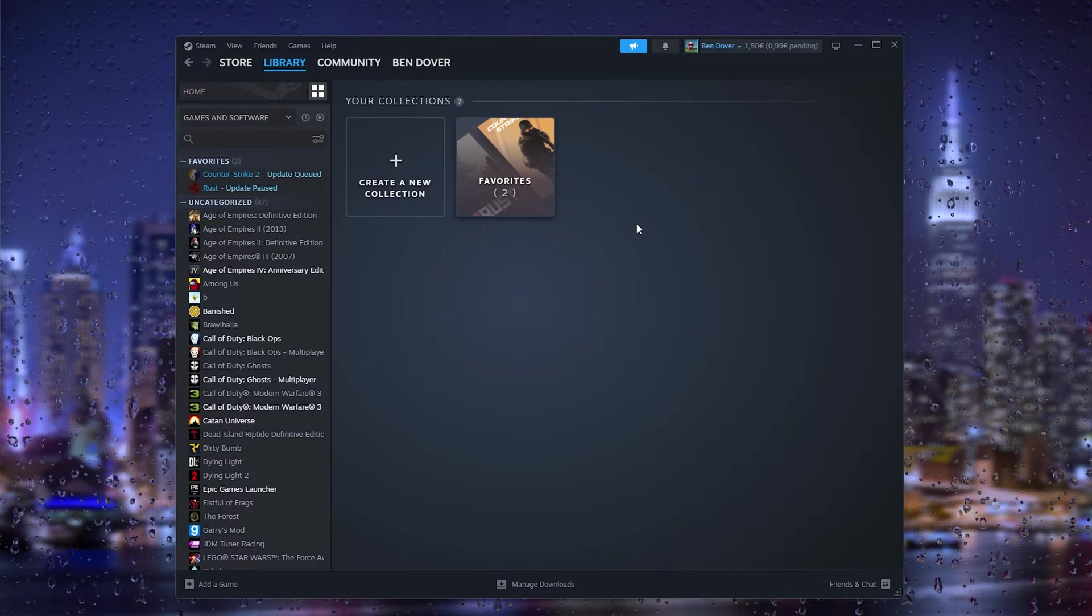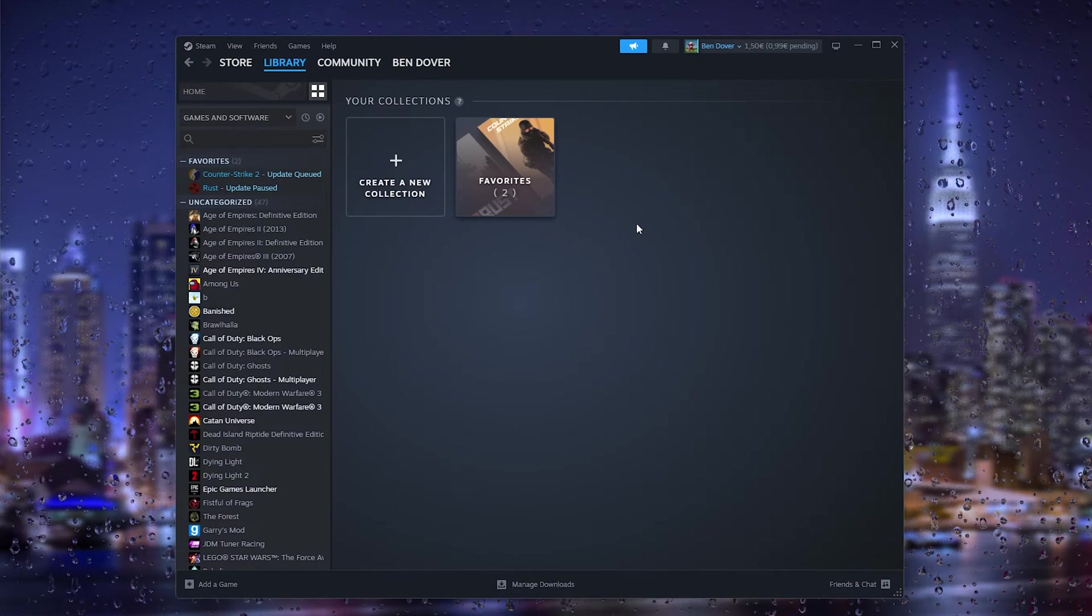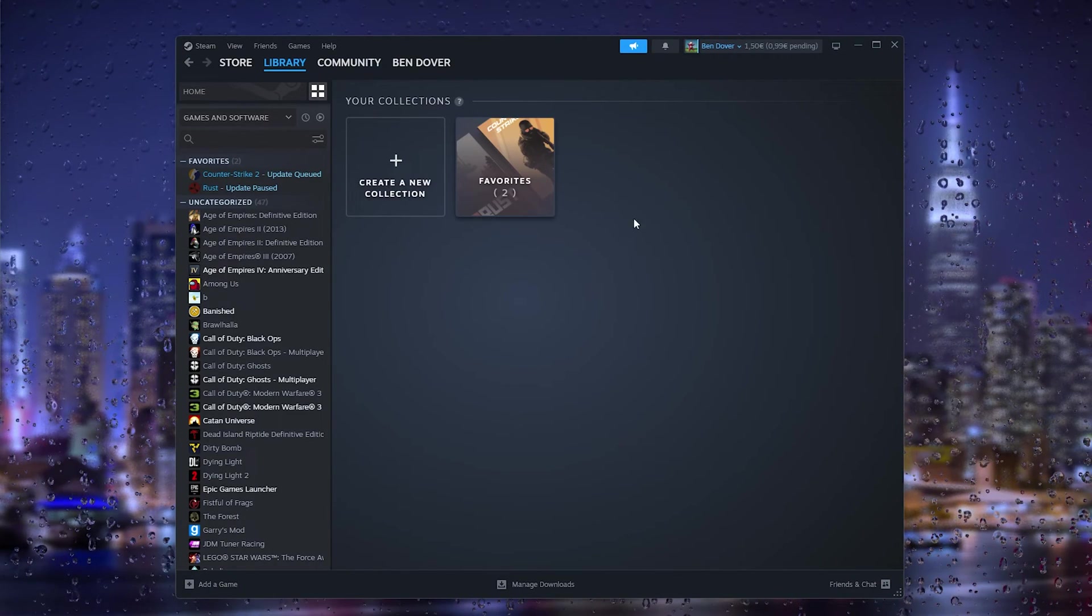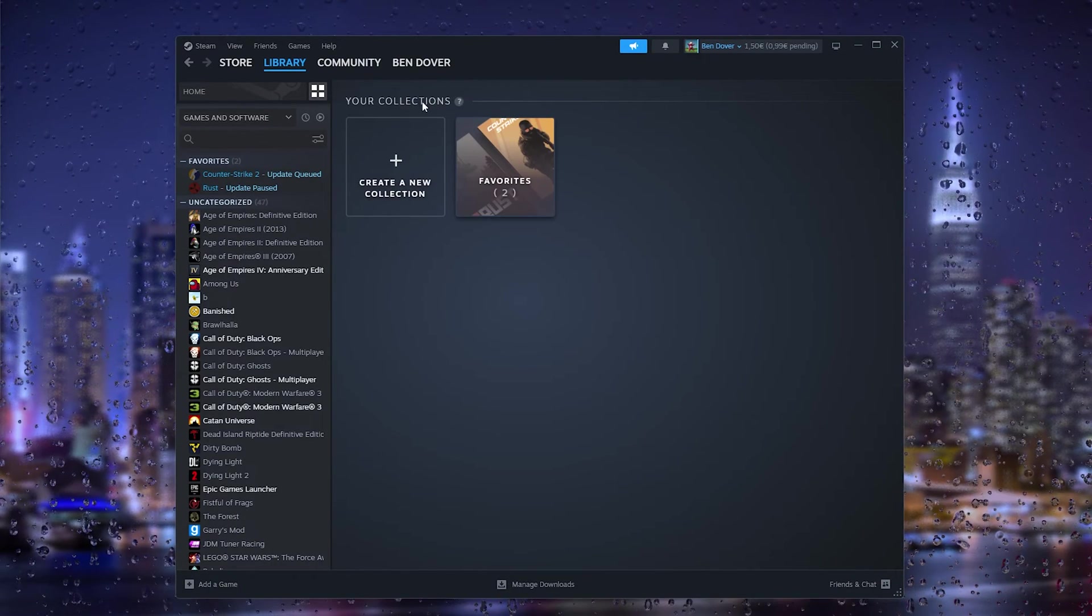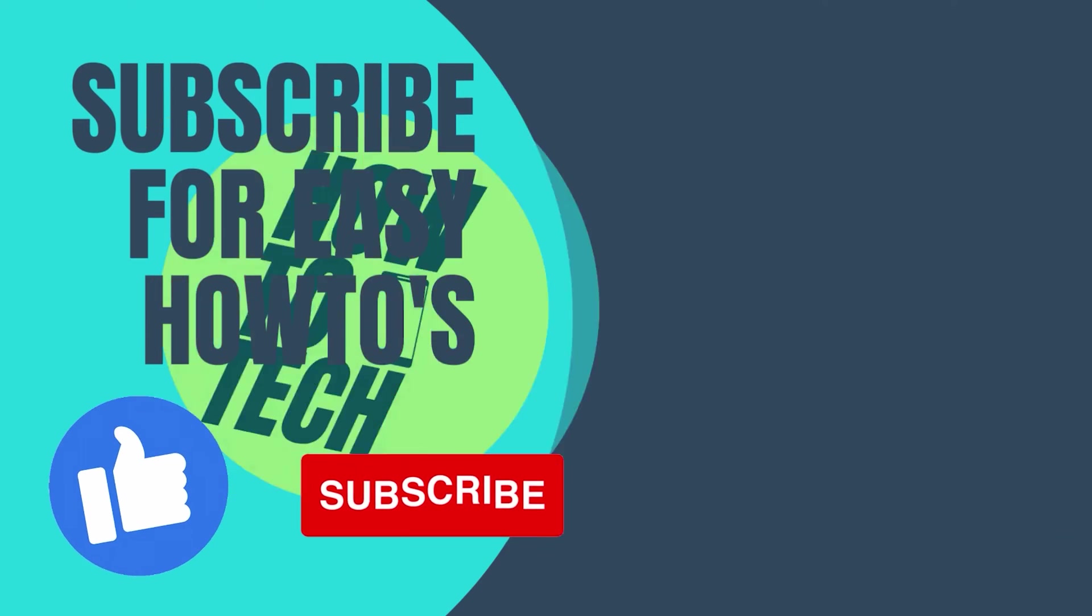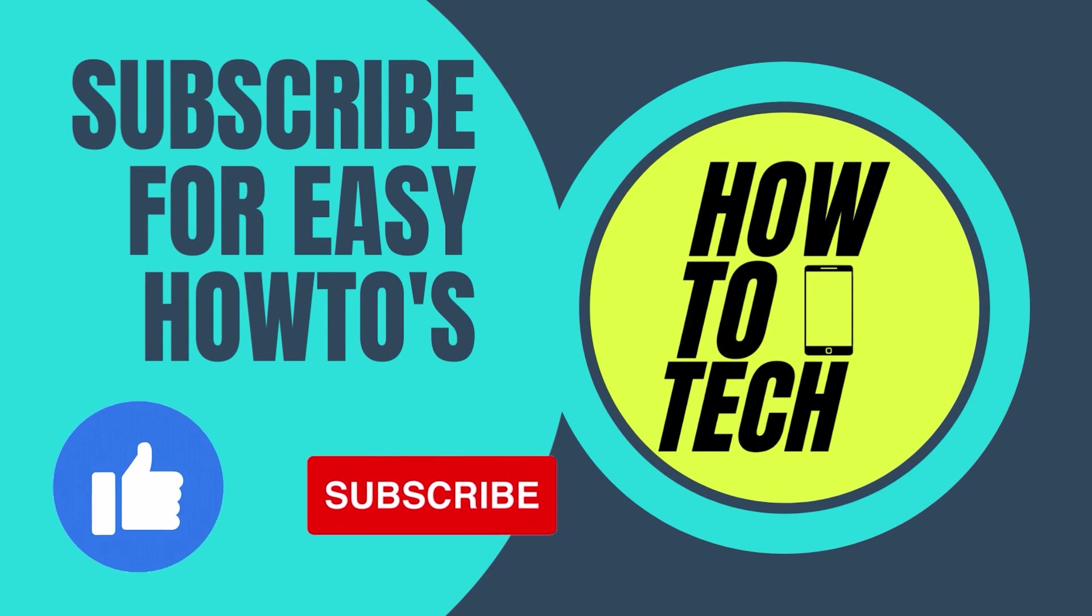If you still have any questions, leave them in the comments down below. I'll try my very best to help you. Leave a like and subscribe if this tutorial has helped you. Thank you for watching.